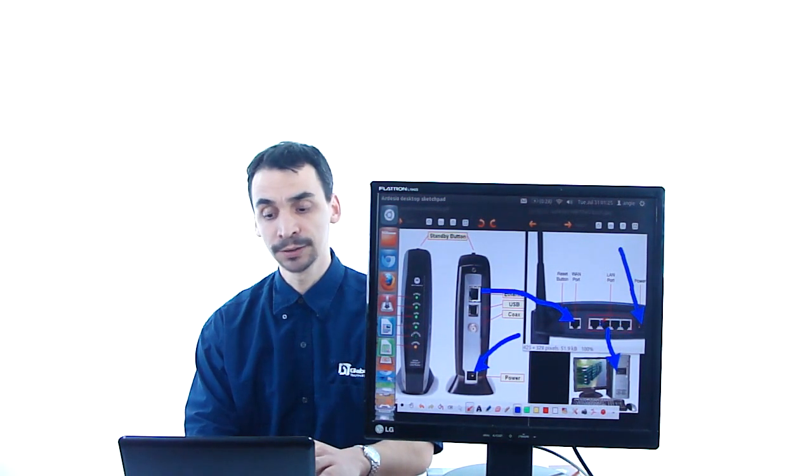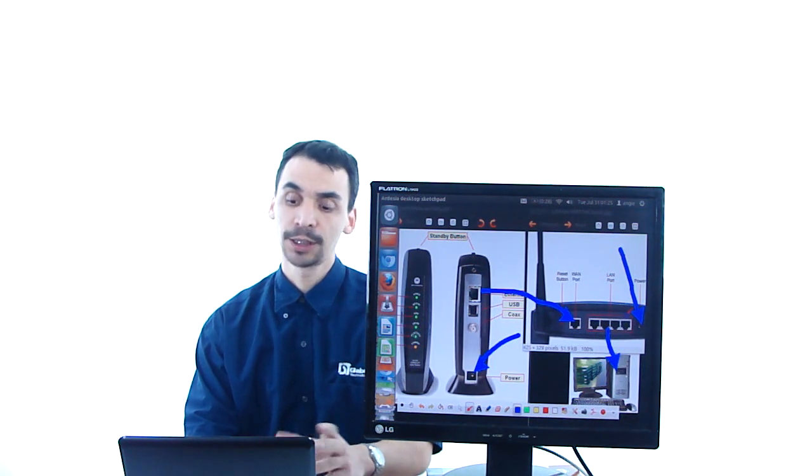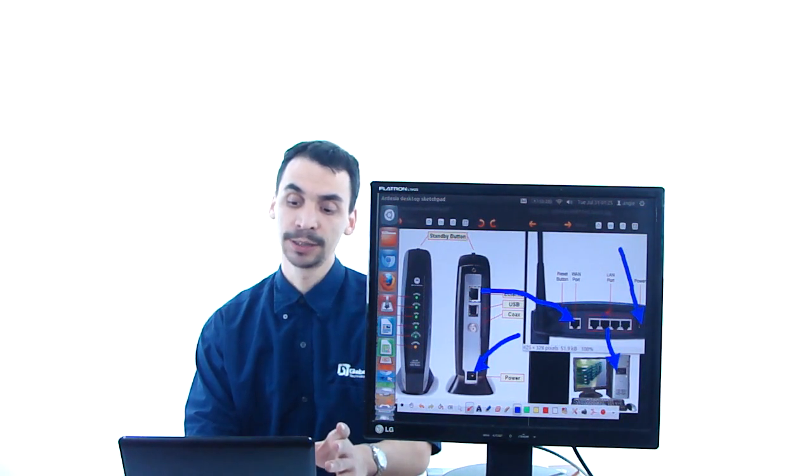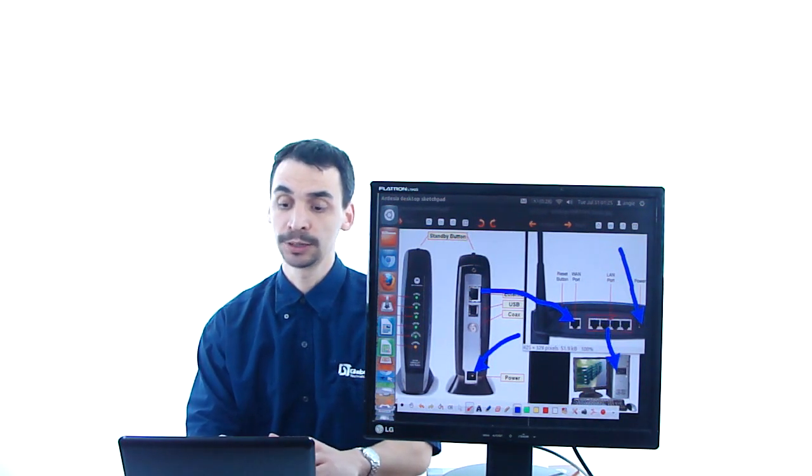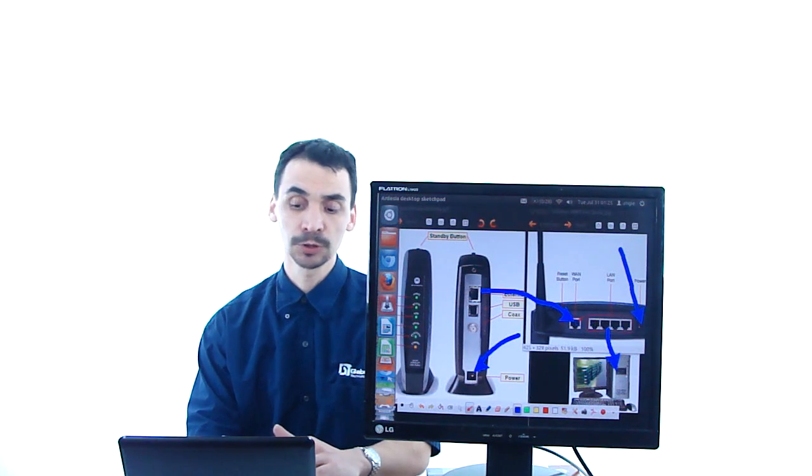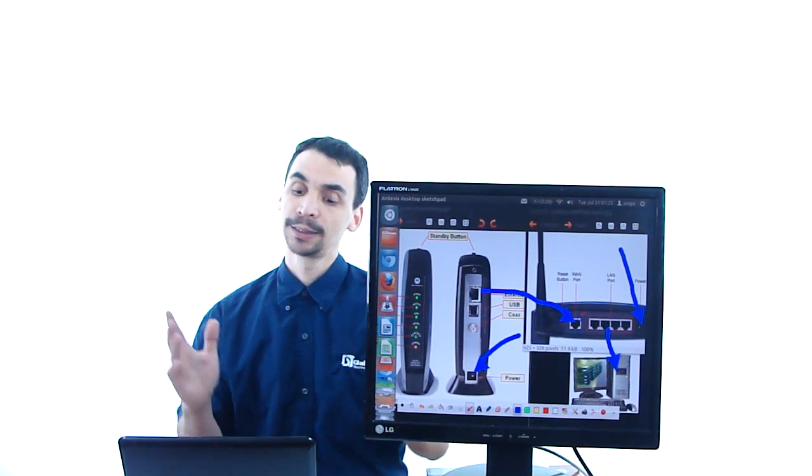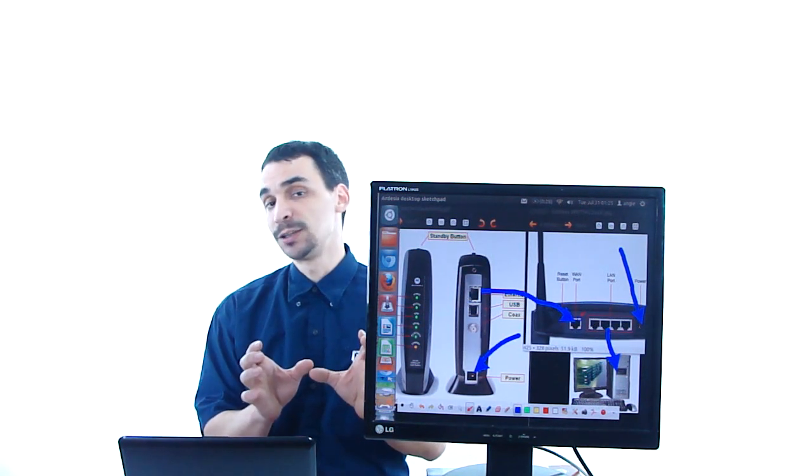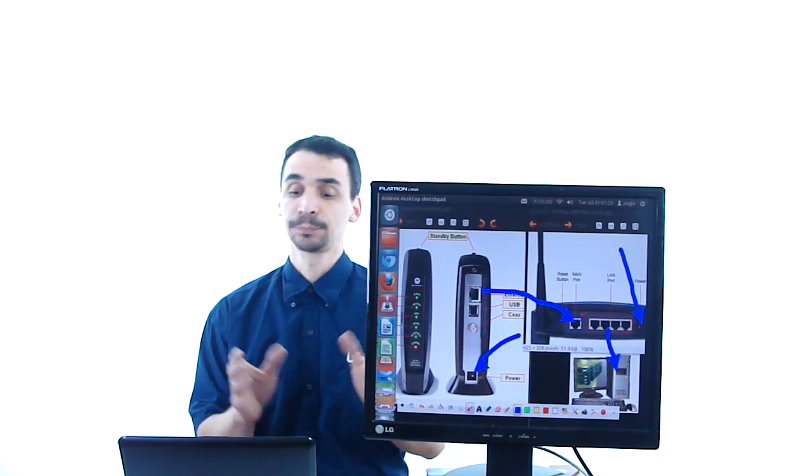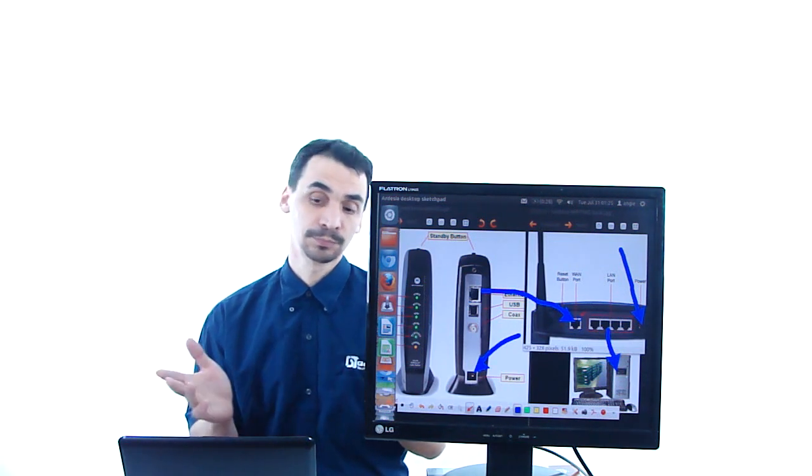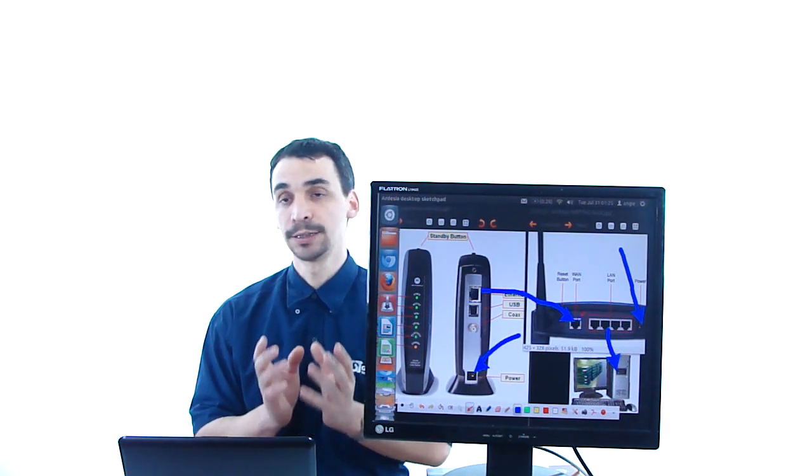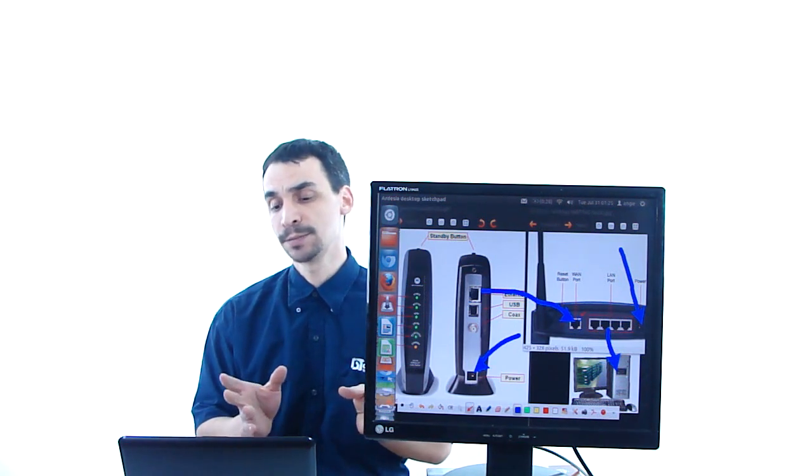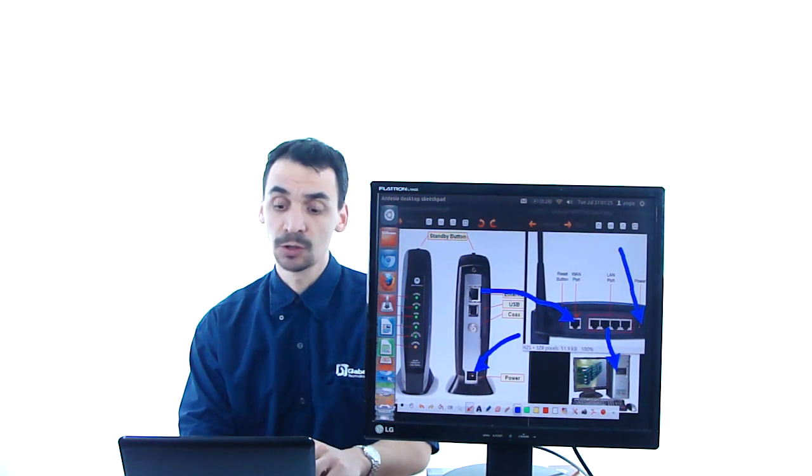In different routers, you have the LAN ports and the WAN ports. They might be together, but you can differentiate them through the color.